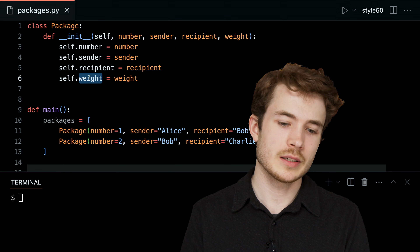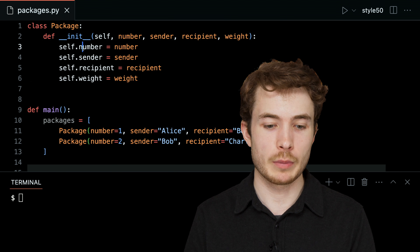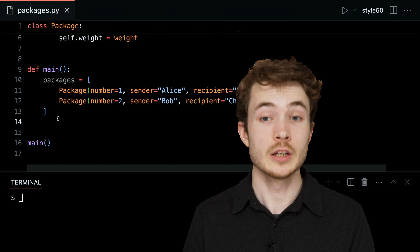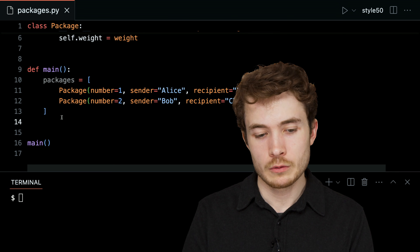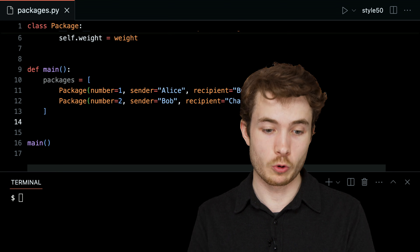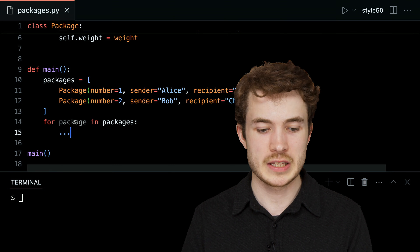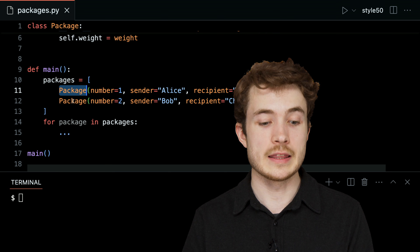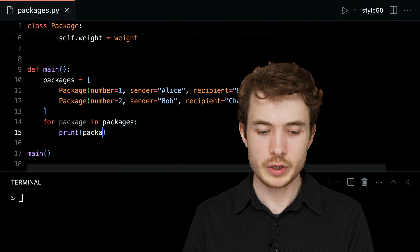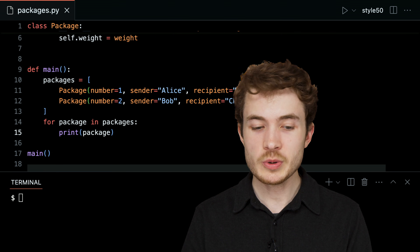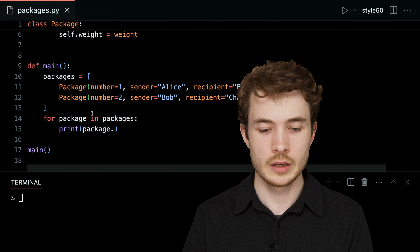Let's see this in action. I'll access these instance variables that I set up on lines 3 through 6. I can loop through every package inside this list of packages and print them along the way using a for loop — for package in the list of packages. Package will first refer to the package on line 11, then on the next iteration the package on line 12. Let's start by printing the instance variable we called number: package.number.